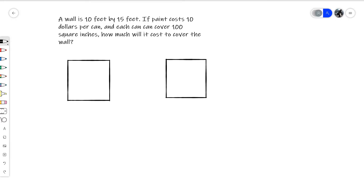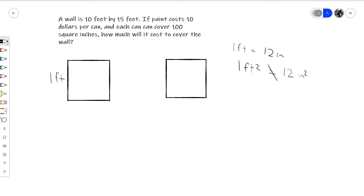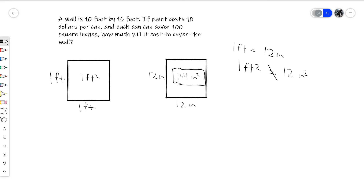In this problem, a wall is 10 feet by 15 feet. Paint costs $10 per can, and each can covers 100 square inches. How much will it cost to cover the wall? A fundamental mistake many people make is thinking that since one foot equals 12 inches, one square foot equals 12 square inches — but that's wrong. If you have a one foot by one foot square, the area is one foot squared. But in inches, it's 12 inches by 12 inches, which is 144 square inches, not 12. This mistake causes many people to get questions wrong on the SAT when square units are involved.